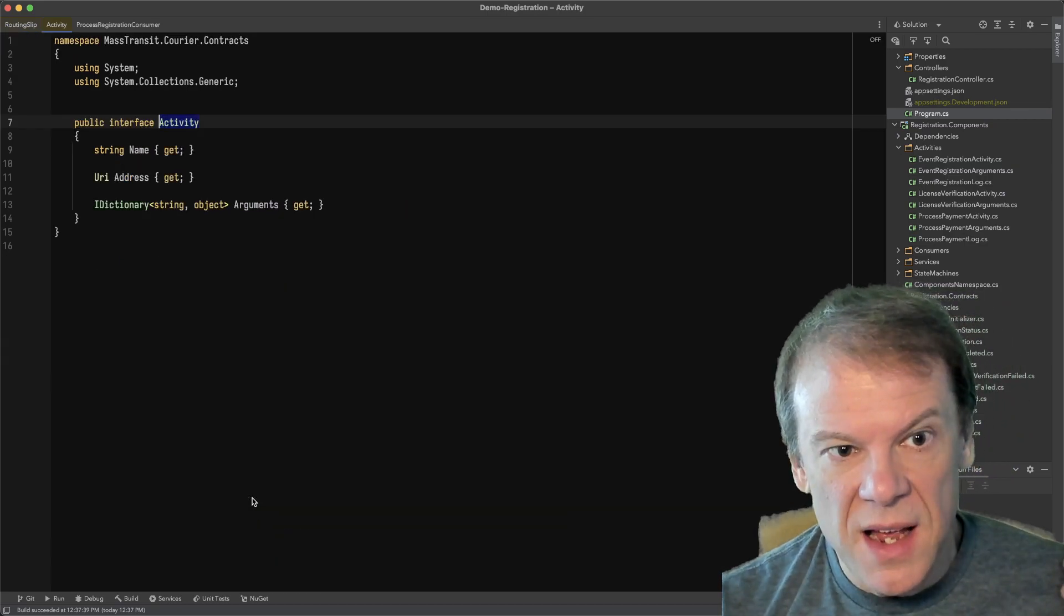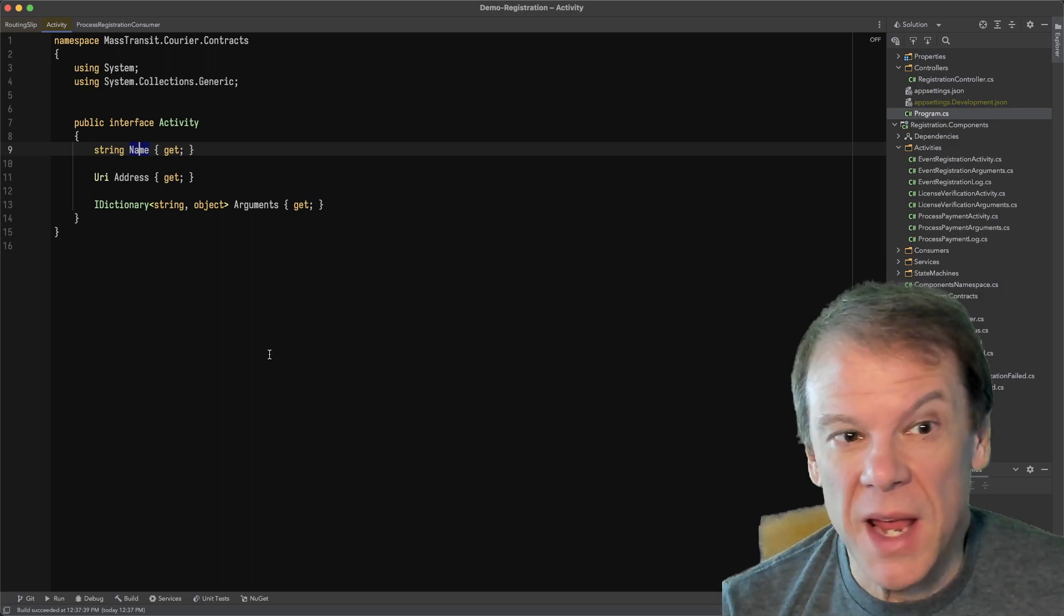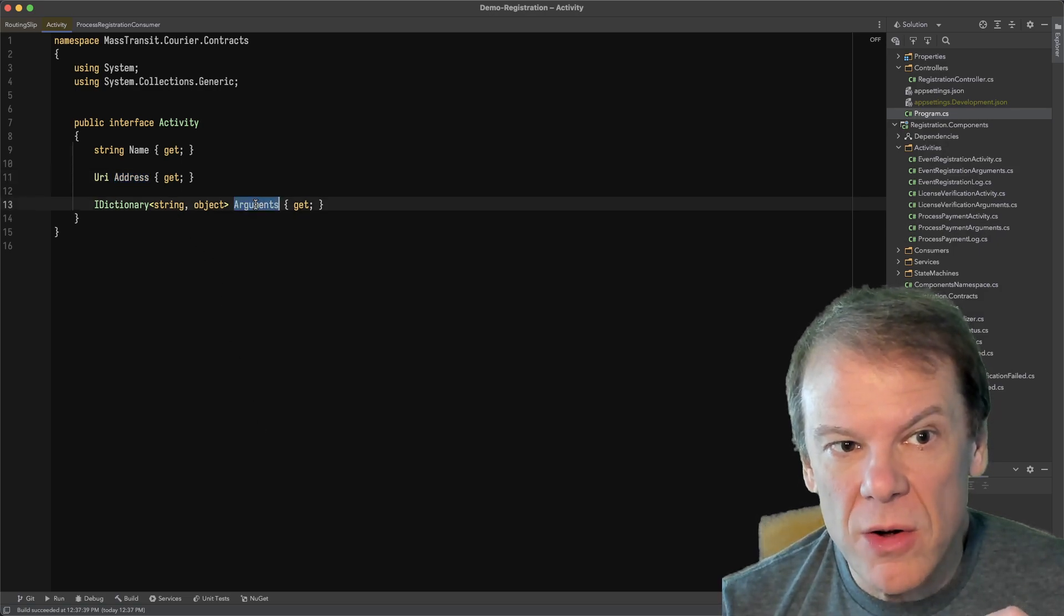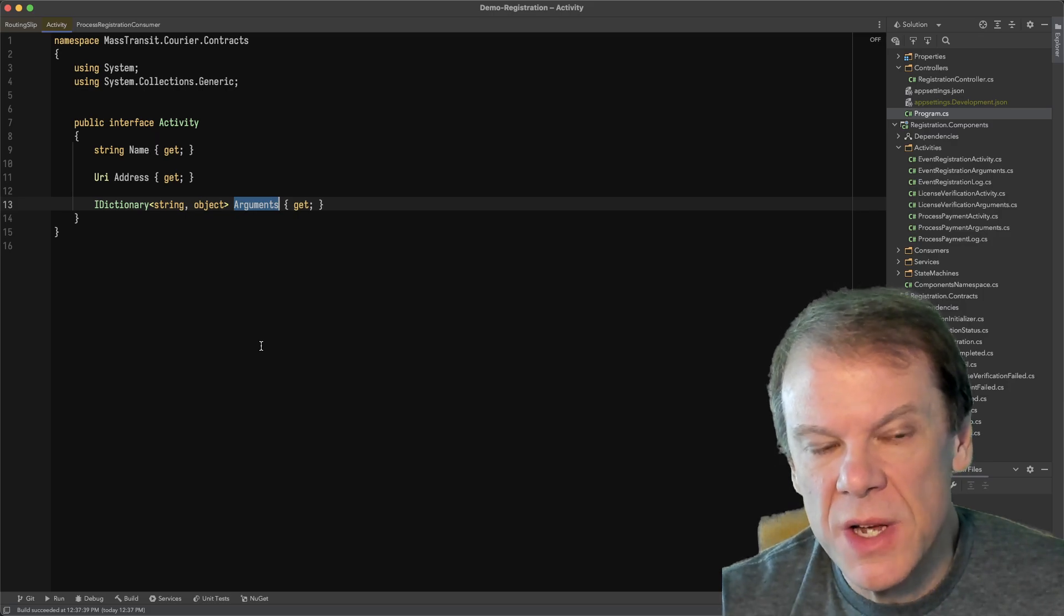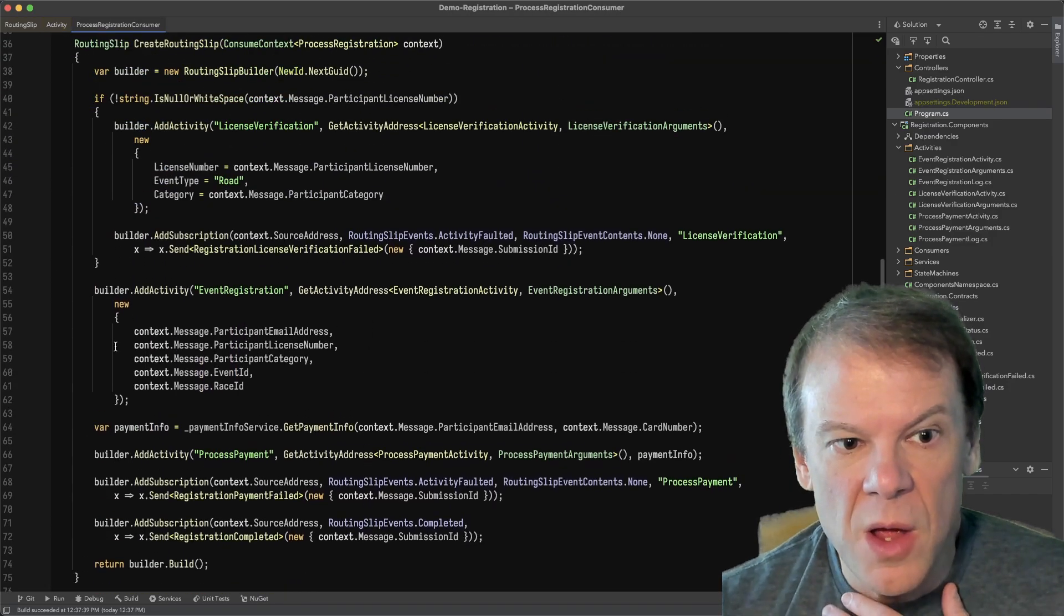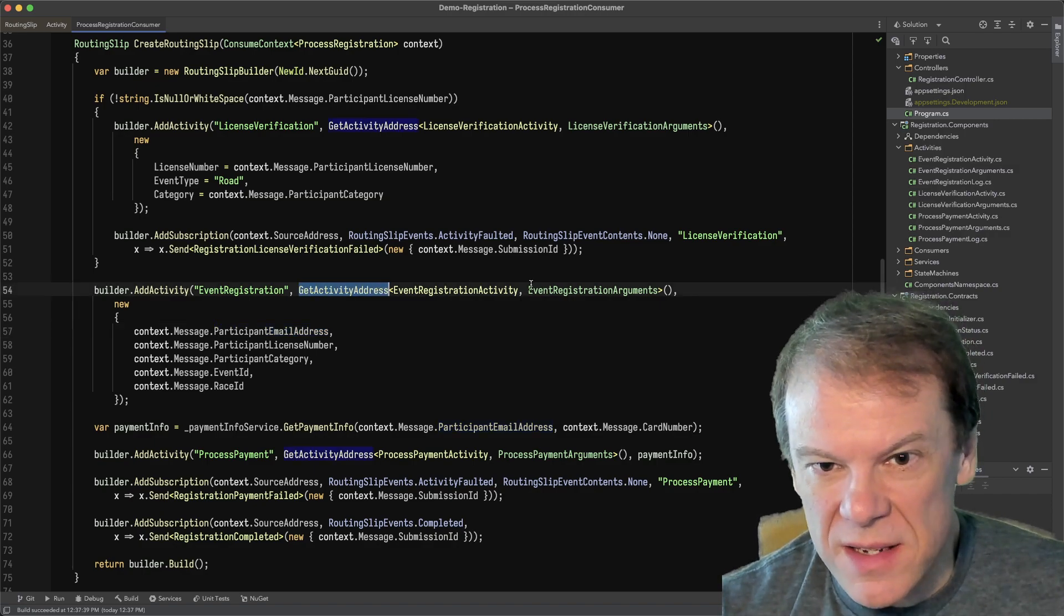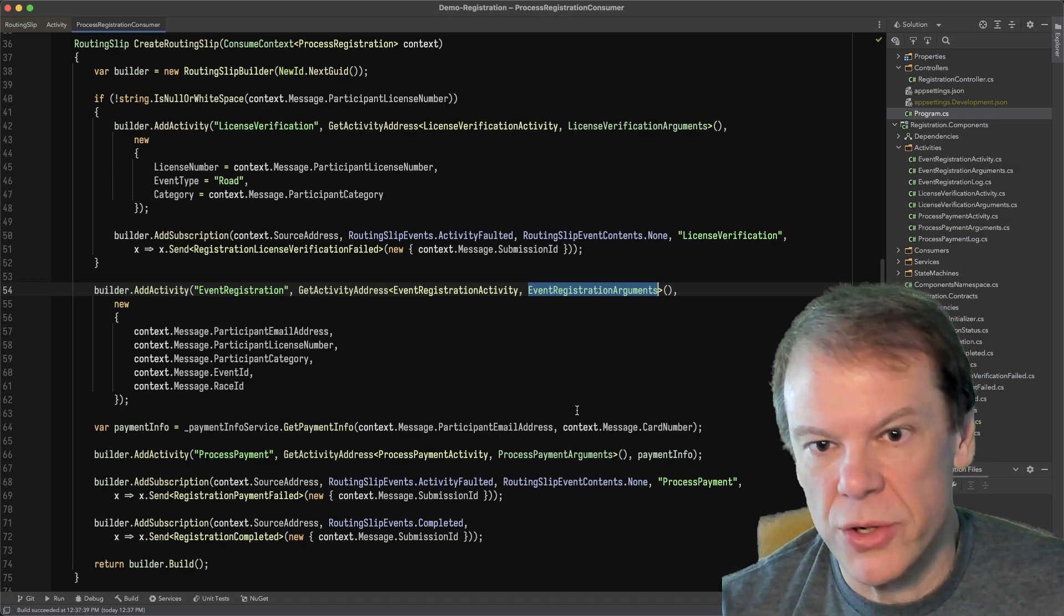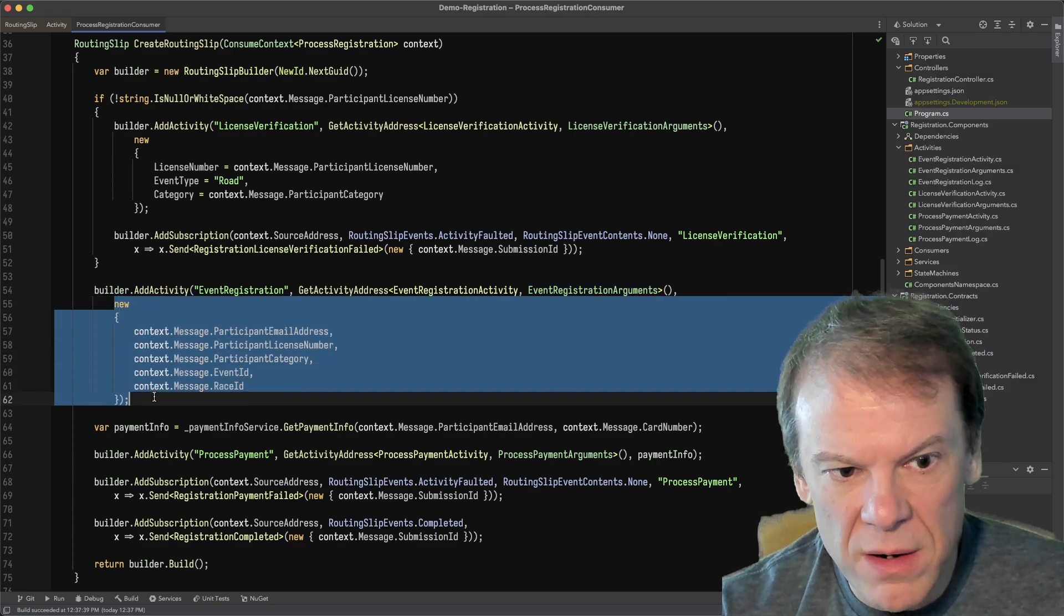And then we have execution exceptions that happen. So if an activity throws an exception, we keep those around so that we can produce the exception events later on. And then we have the subscriptions, which let us subscribe to events produced by the routing slip beyond just publishing them. So let's take a closer look at the itinerary. The itinerary is a list of activities. An activity is really simple. It has a name, which really is just for informational purposes. It can be anything, it doesn't matter. We have the address, which is where that activity is executed. And then we have the arguments for that activity. And the arguments are just a dictionary of string object, but this is what is used to pass information. You'll notice there is no type information in here whatsoever. And when we build the routing slip in the consumer, we're just passing anonymous types to those activities.